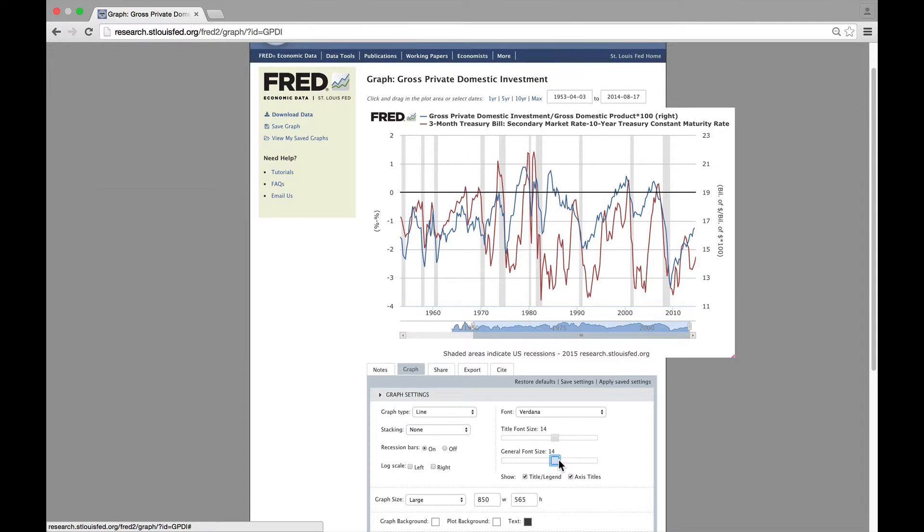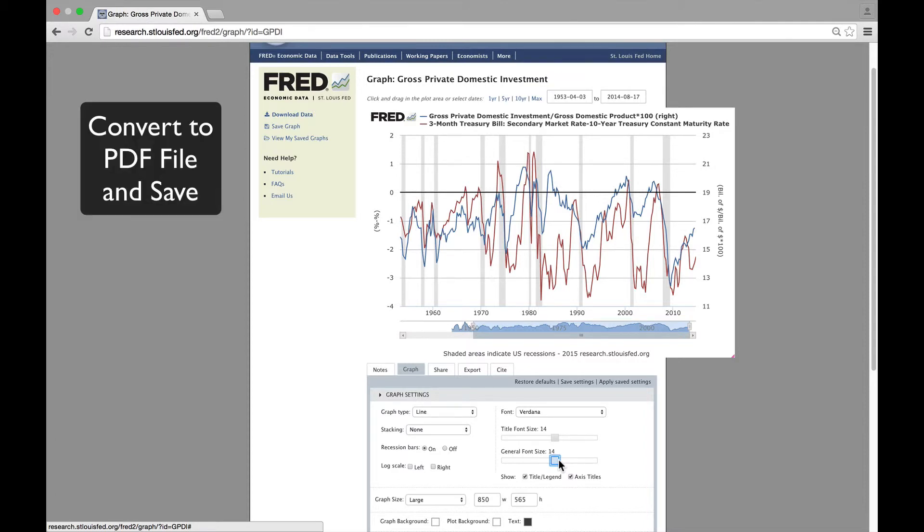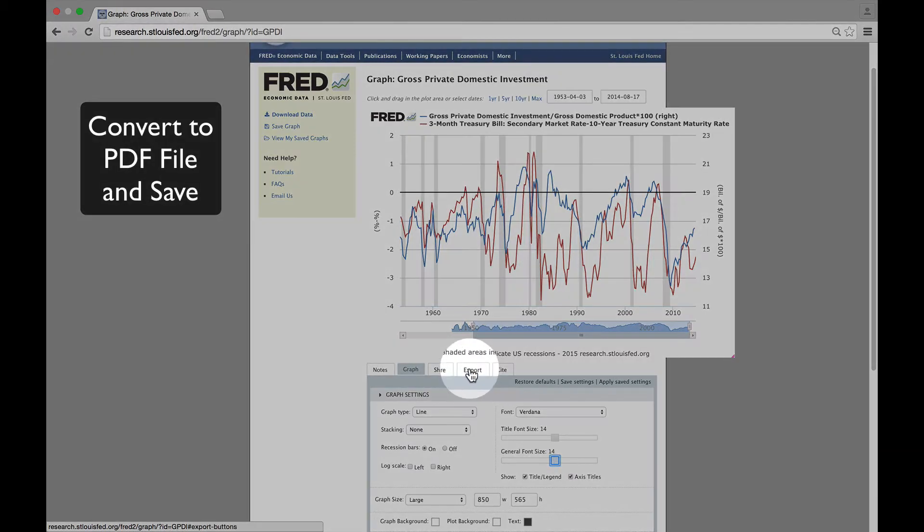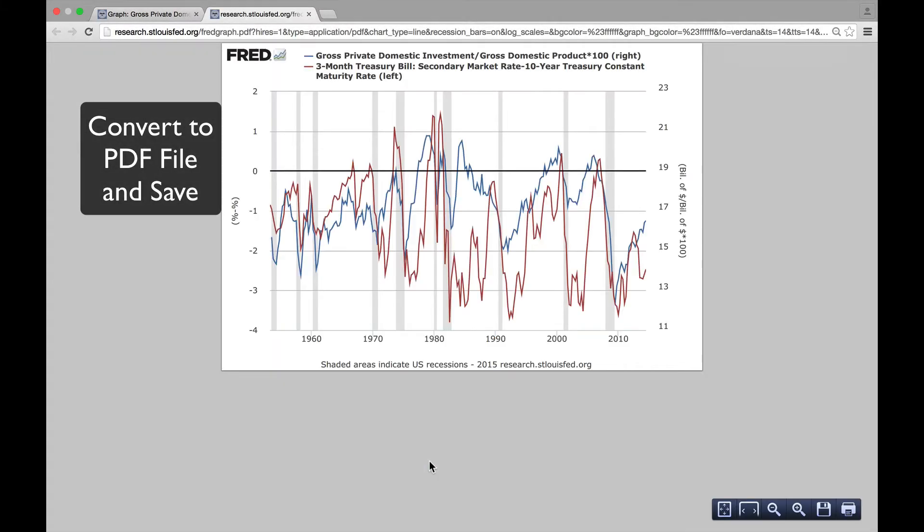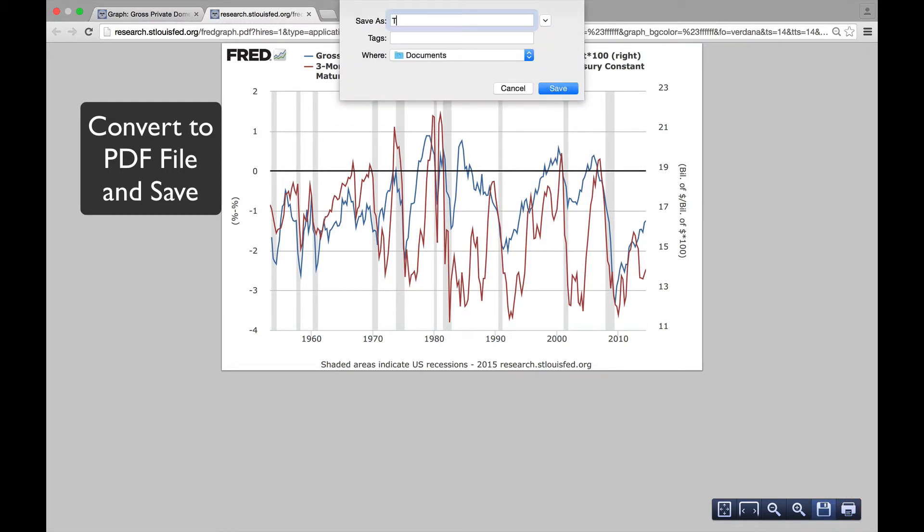We now have to convert it to a PDF, and then we can save it to our computer under the name term structure.